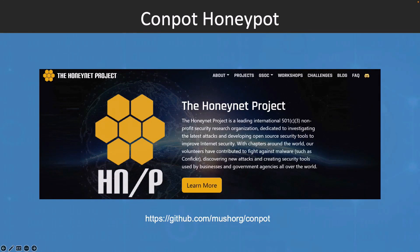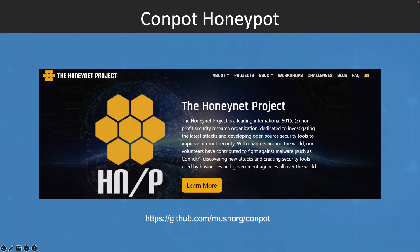Now let's try to deploy an industrial control system honeypot. The tool I'm going to use is named Conpot, which is an ICS honeypot with the goal to collect intelligence about the motives and methods of adversaries targeting your industrial control systems. It's an open source project you can find on this GitHub link, and the official website is honeynet.